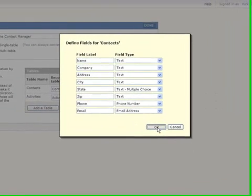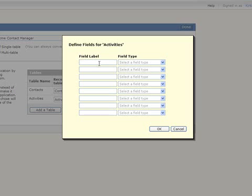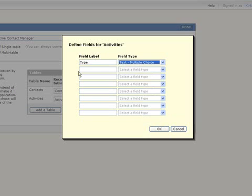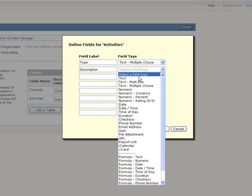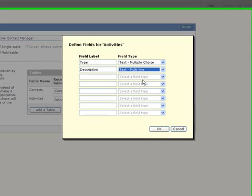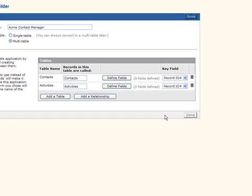So we have defined what the first table is. Let's define what the second table is and it might be a type of activity which is a multiple choice. And then we want a description of what it is that we're keeping track of so that's going to be text. And at this point you might say well what about the date and who did it. Well that'll take care of itself here in just a second because there's some built-in fields that are automatically created.